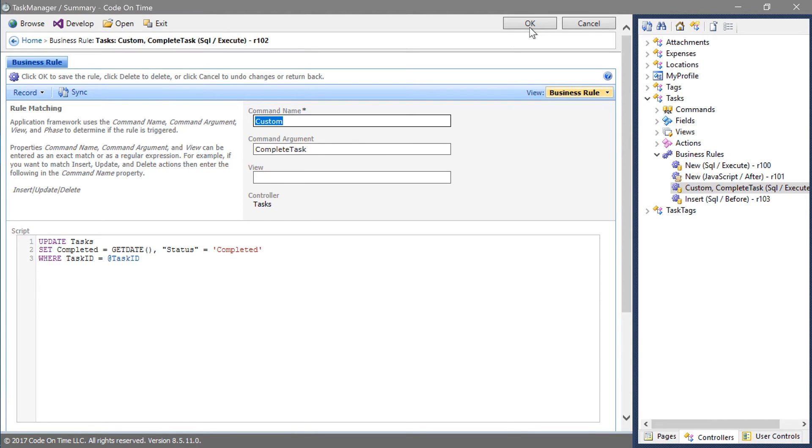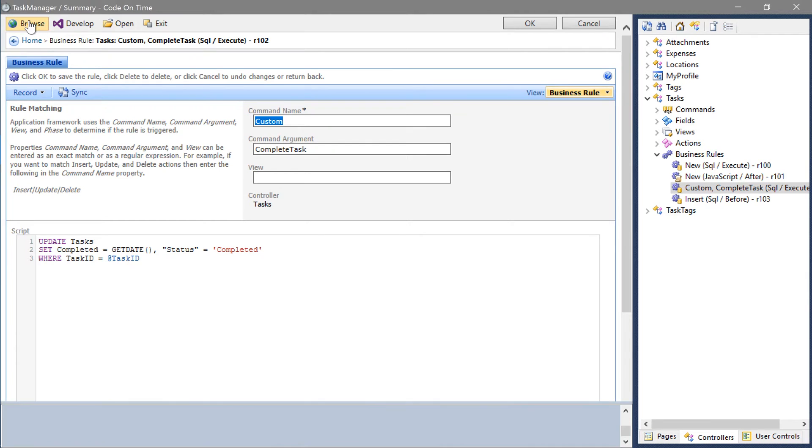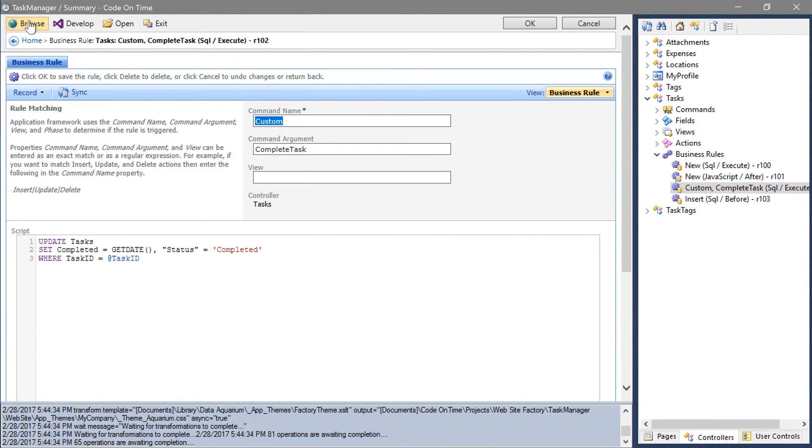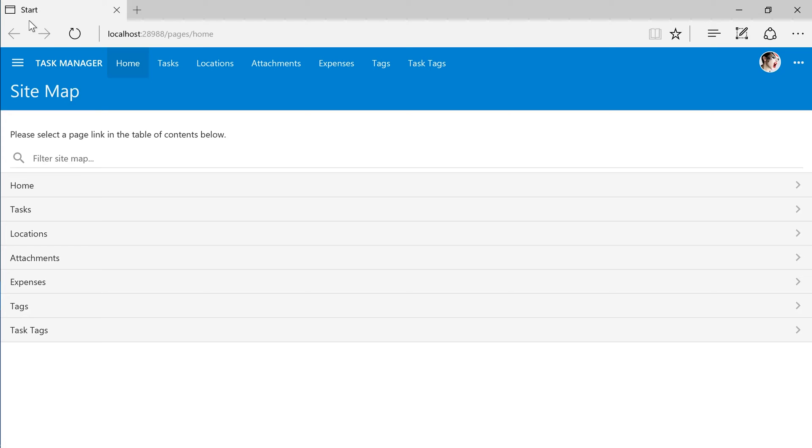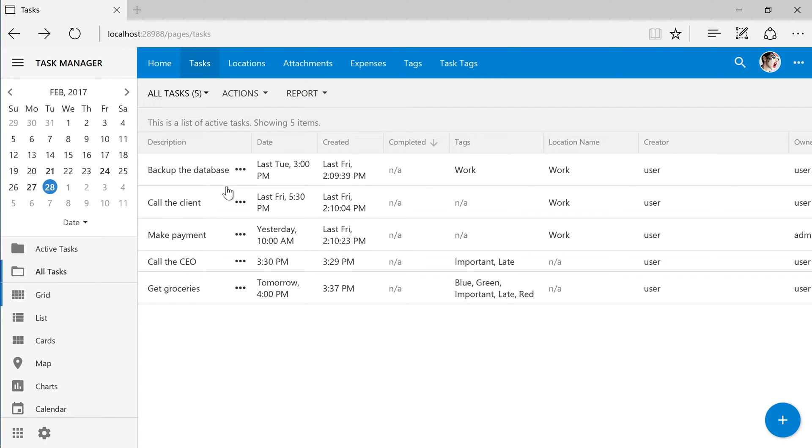Let's see our new status field in action. Let's create a new task.